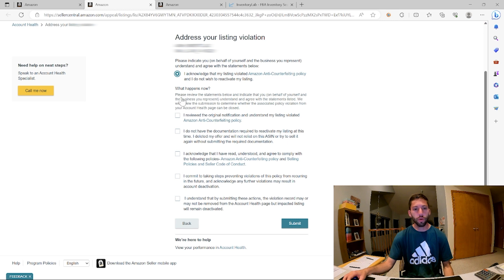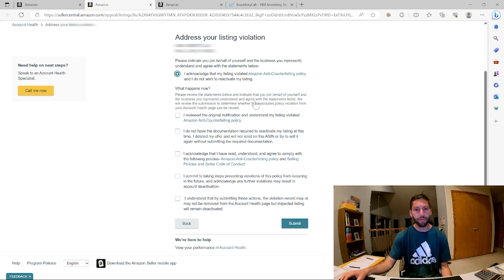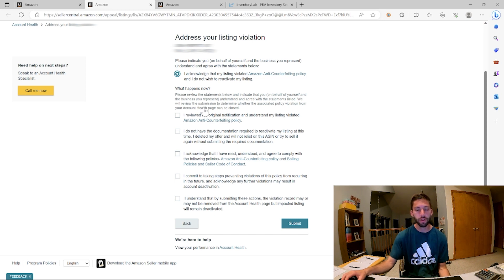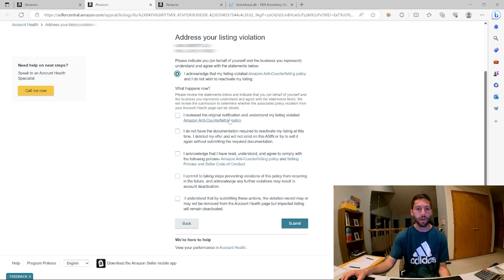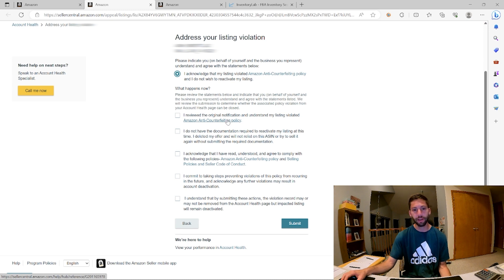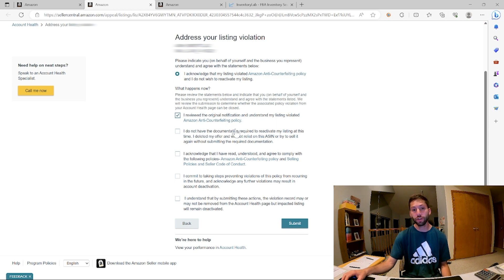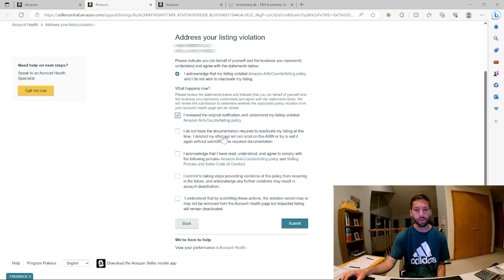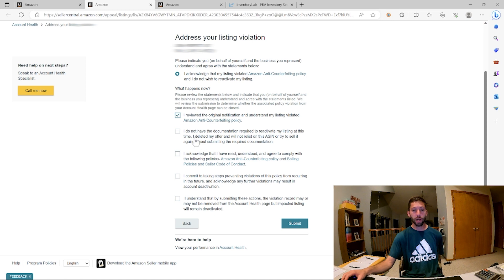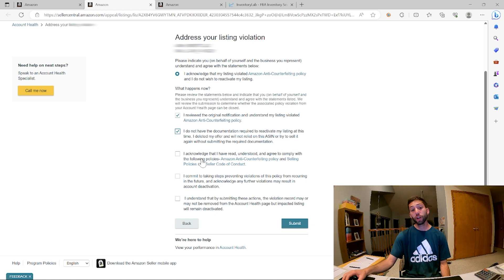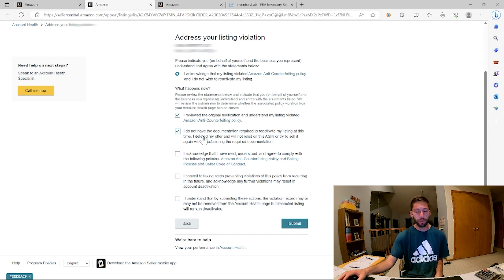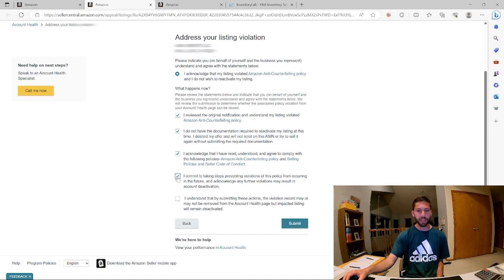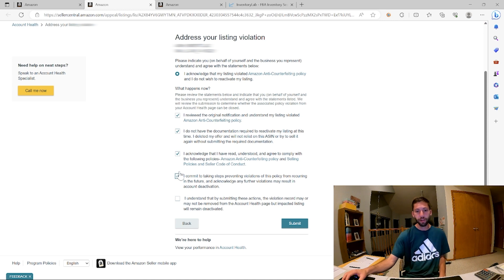So this is a new one. Please review the statements below and indicate that you on behalf of yourself in the business understand and agree with the statements below. We will review the submission to determine whether the associated policy violation from your account health page can be closed. I reviewed the original notification, understand my listing violated the anti-counterfeiting policy. I do not have the documentation required to reactivate my listing at this time. I deleted my offer and will not relist on this ASIN or try to sell it again without submitting the required document. So we'll have to liquidate on eBay if we got our inventory back. I acknowledge that I've read and understood and agreed to comply with the following policies. I commit to taking steps preventing violations of this policy from reoccurring in the future.